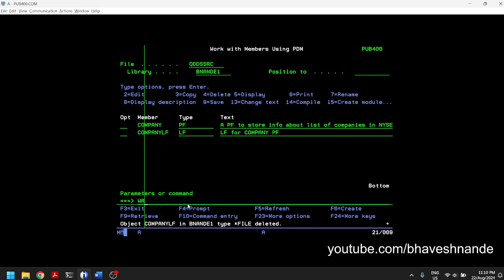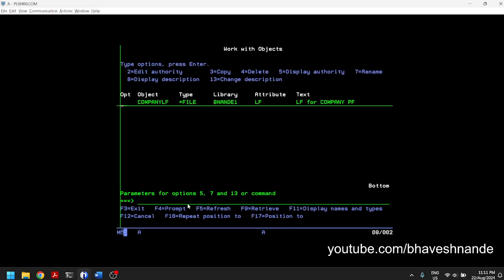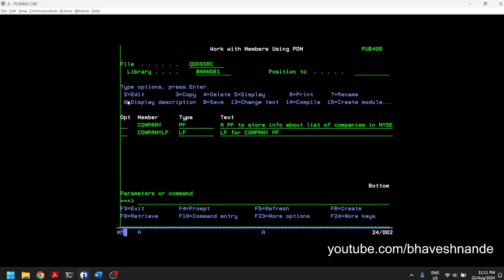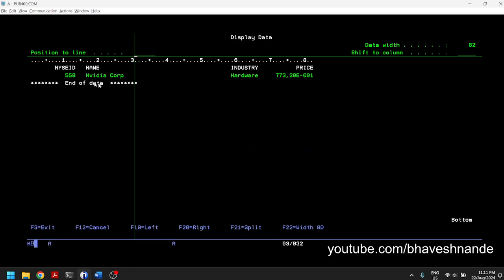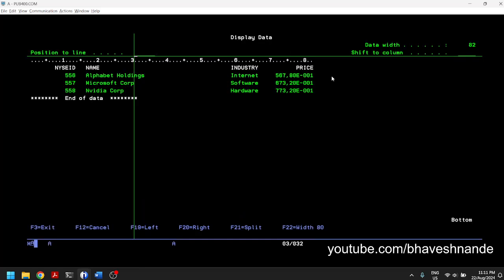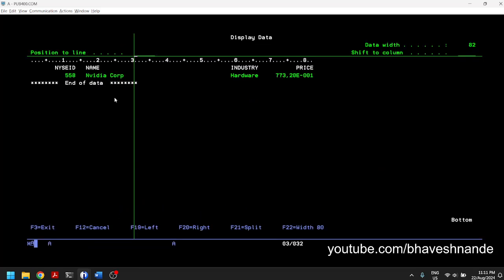The object already existed so it asked for recompilation. We can do WRKOBJ and see that the object is created. Now if we do SELECT * FROM the logical file COMPANYLF, we see only Nvidia. But when we do SELECT * FROM COMPANY we get all three records. We have effectively created a logical file which gives you only the selected records.